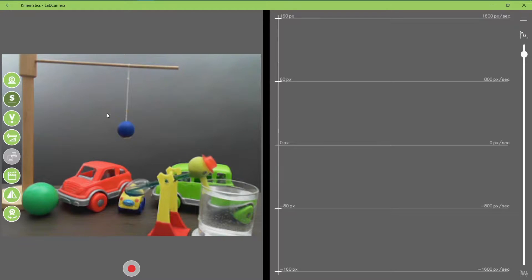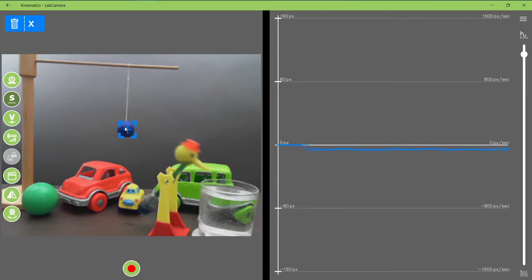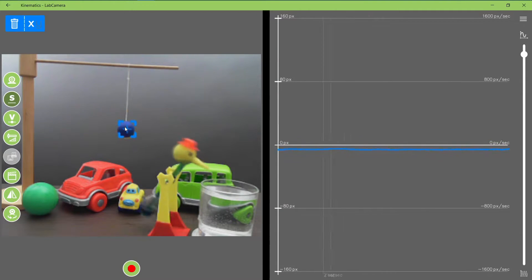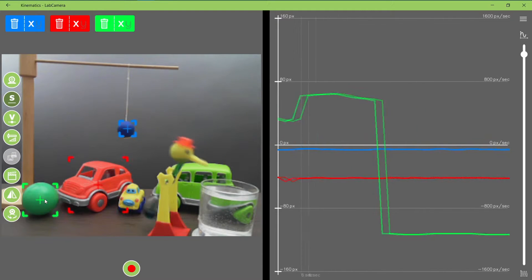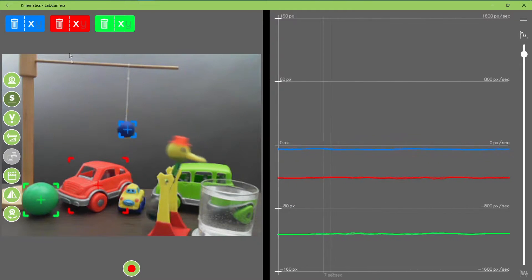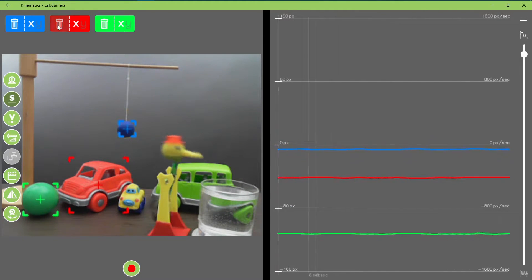You can select objects by clicking on them, and as you can see, it recognizes colors. The software is capable of capturing up to three objects at the same time, allowing complex kinematic experiments.